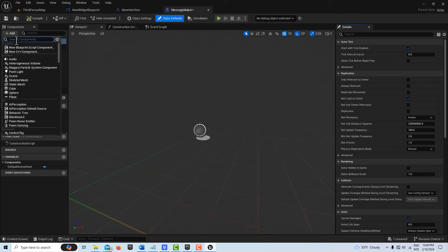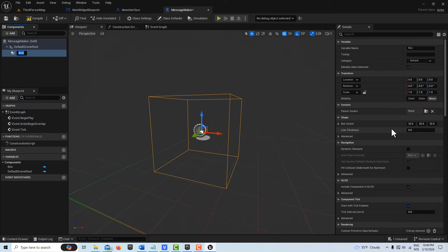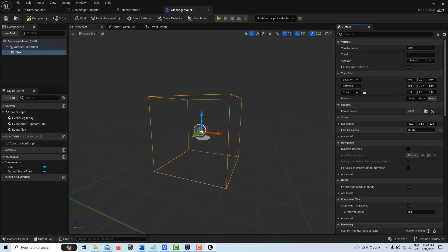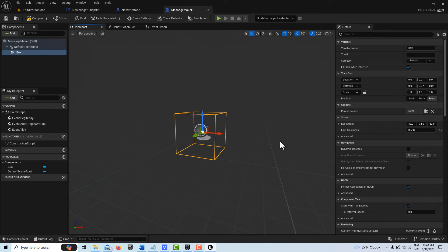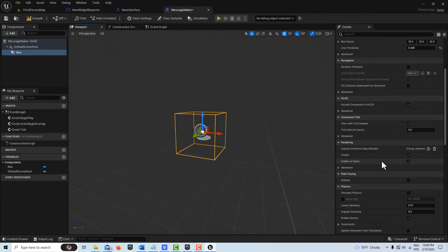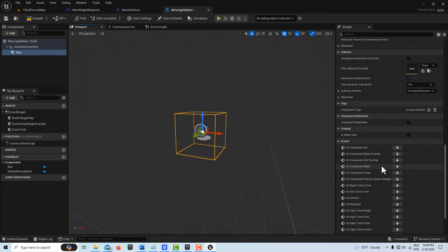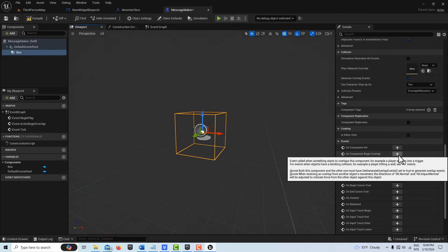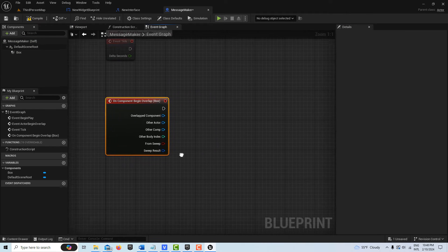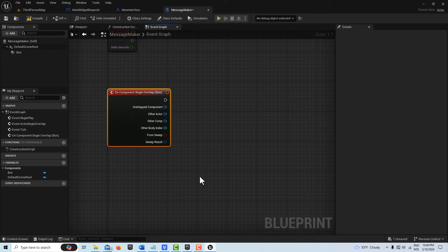I'm going to add a box collision and we can go ahead and thicken up the lines a little bit. Once that's selected I can come down here, and I'm going to click on Component Begin Overlap right here.